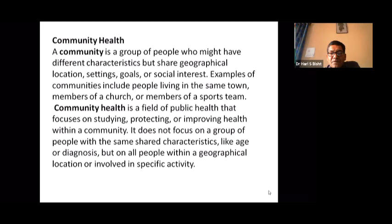Community health: a community is a group of people who may have different characteristics but share a geographical location, settings, rules, or social interests — for example, people living in the same town or members of a church or sports team. Community health is a field of public health that focuses on studying, protecting, or improving health within a community — not focusing on people with shared characteristics like age or diagnosis, but on all people within a geographical location or involved in a specific activity.